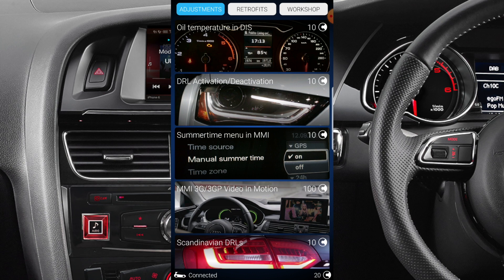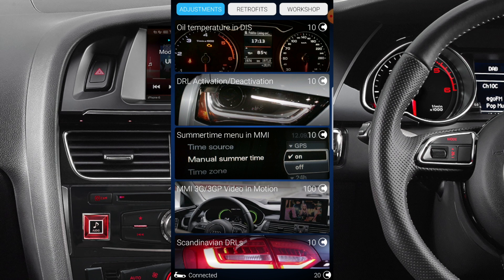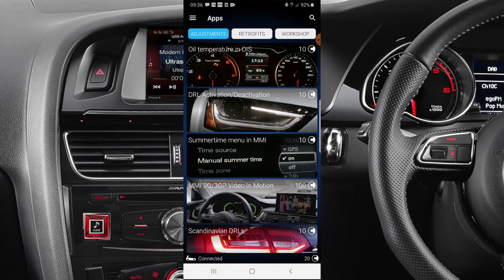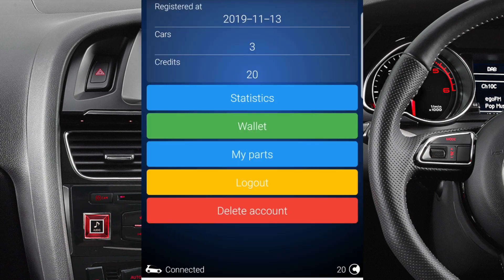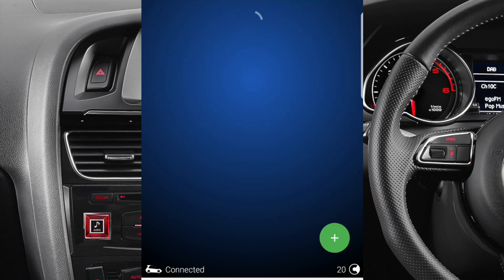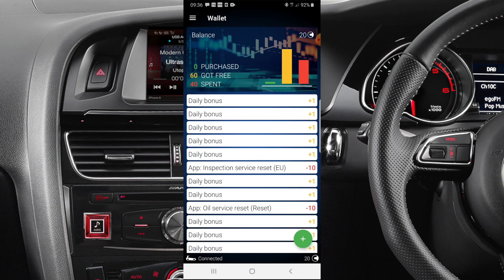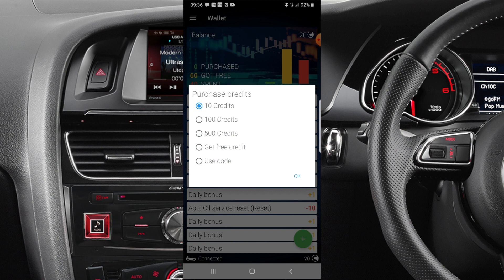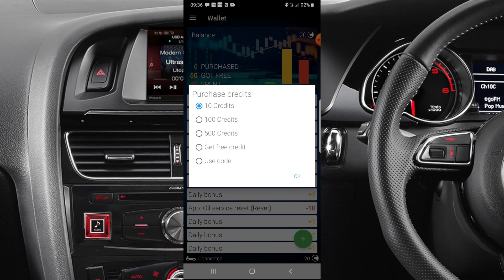In Apps it has some options across the top. Under Adjustments you can see it's got oil temperature, daytime activation, and others — each of them takes 10 credits. In the bottom right-hand corner it tells me I've got 20 credits. Every day you get one credit, otherwise you can go ahead and buy some credits via the wallet.